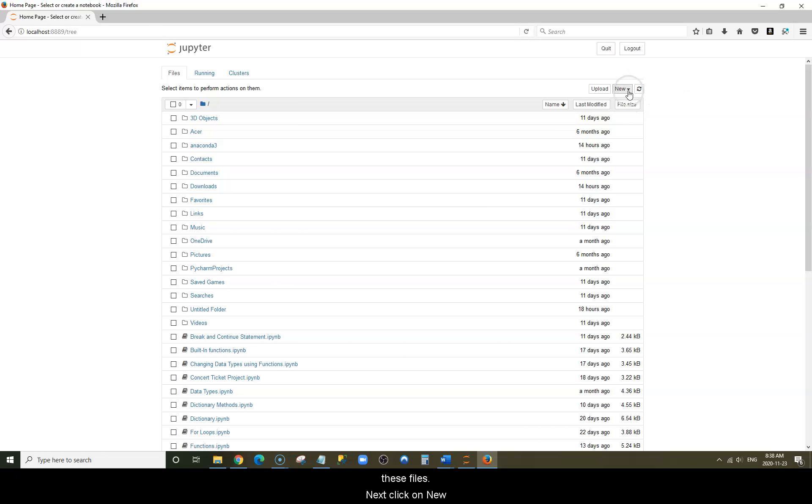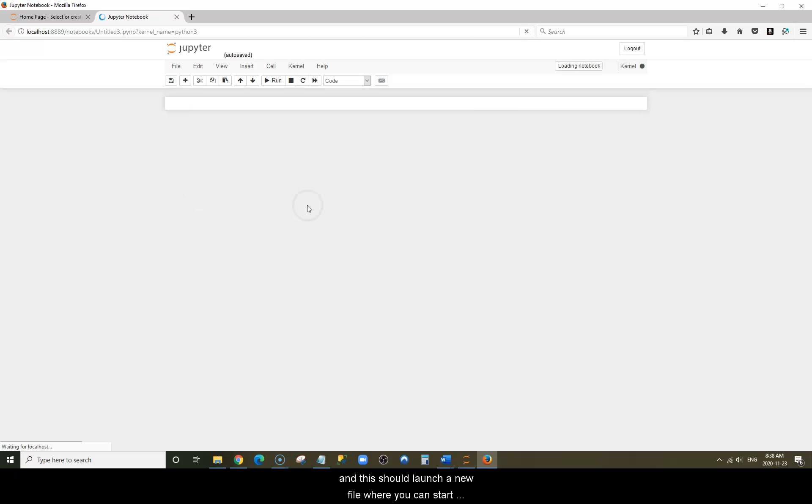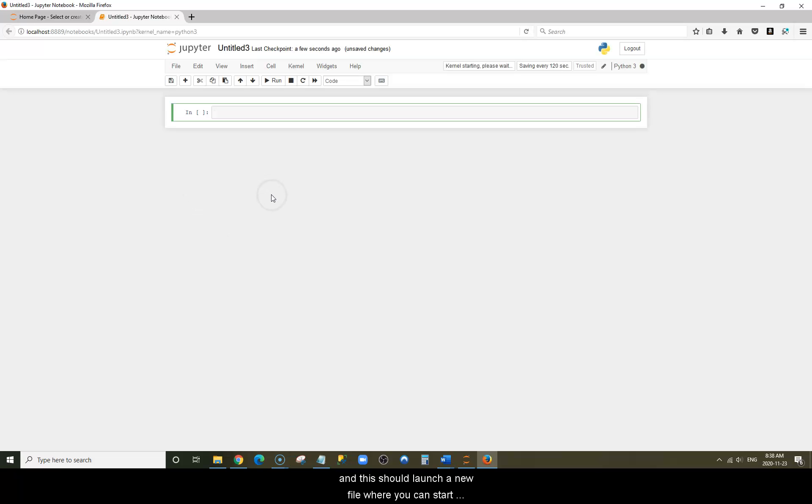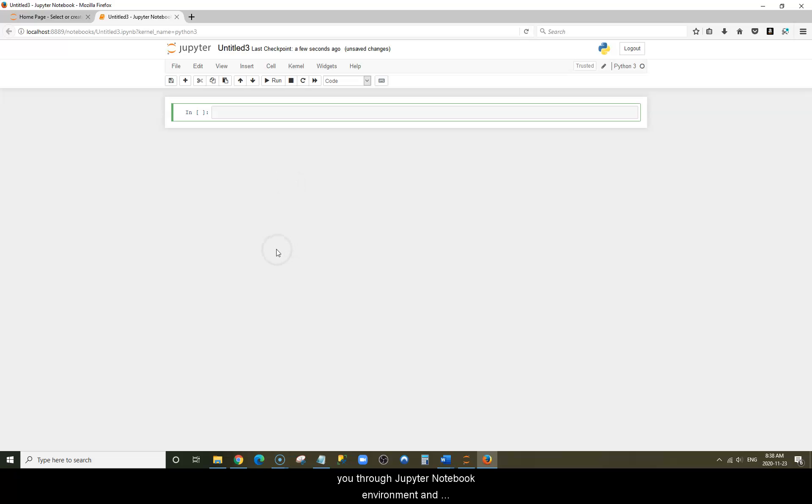Next, you can click on New, click on Python 3, and this should launch a new file where you can start writing your Python codes. In the next video, I'll walk you through the Jupyter Notebook environment and we'll start learning how to code in Python.